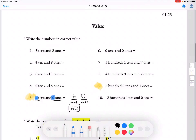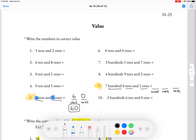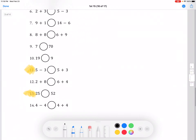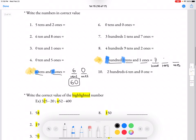For number 9, we see that there's 100's, 10's, and 1's, so we're going to have 3 digits. We see there's 700, 0 tens, and 1 one. So our answer for number 9 is going to be 701.